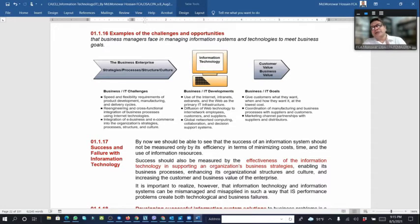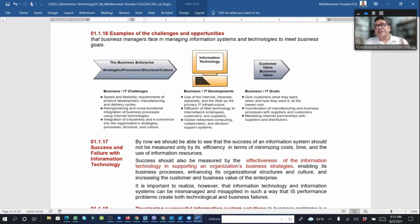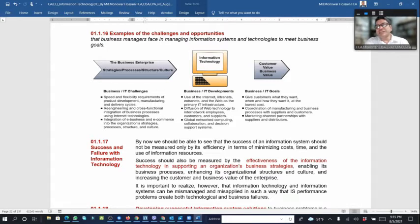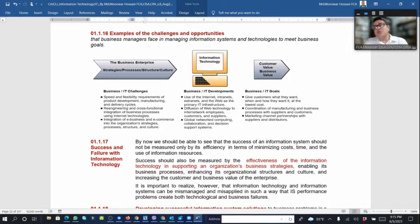Through that, companies can add value — customer value addition and business value addition — giving customers what they want, when they want it, how they want it, at cheaper cost. This value addition coordinates manufacturing and business processes with suppliers and customers and strengthens channel partnerships with suppliers and distributors. Customer value and business value can be increased through using technology within business processes.